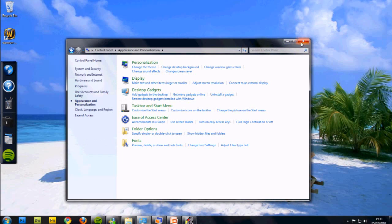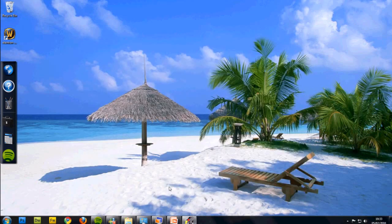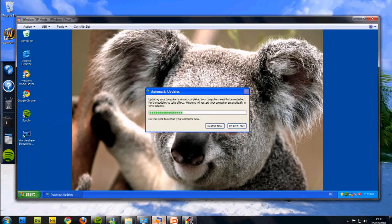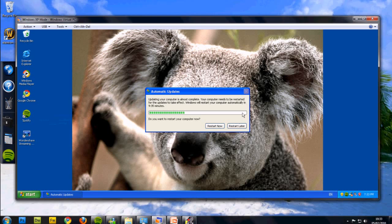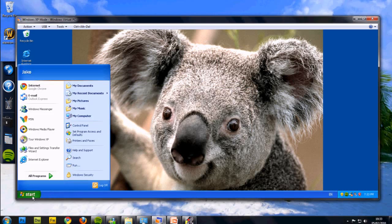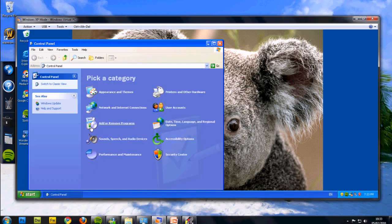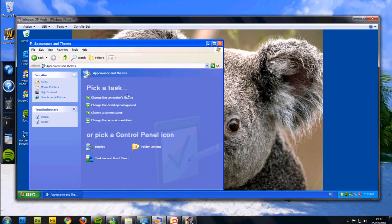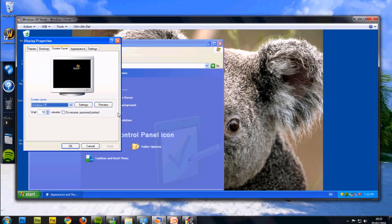Now for XP, it's very similar, basically no different actually. Just go to Start, Control Panel, Appearance and Themes, and choose Screen Saver.